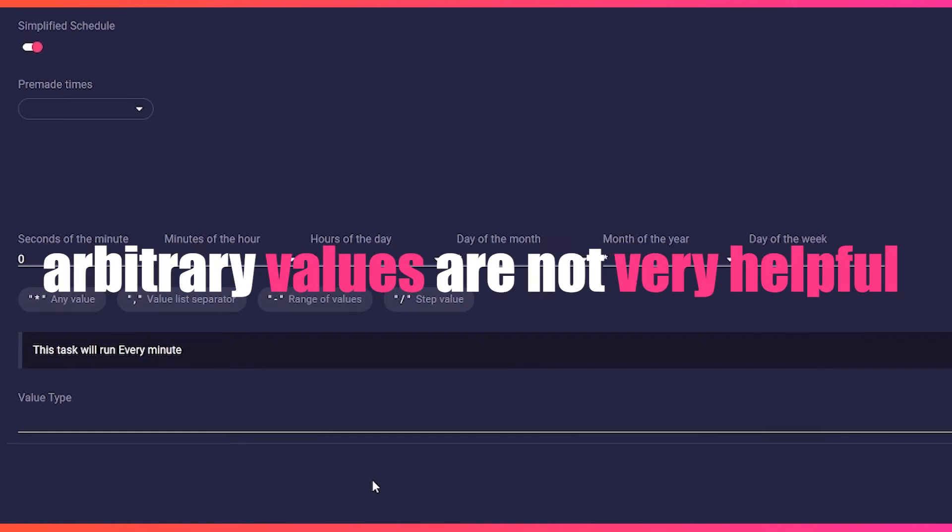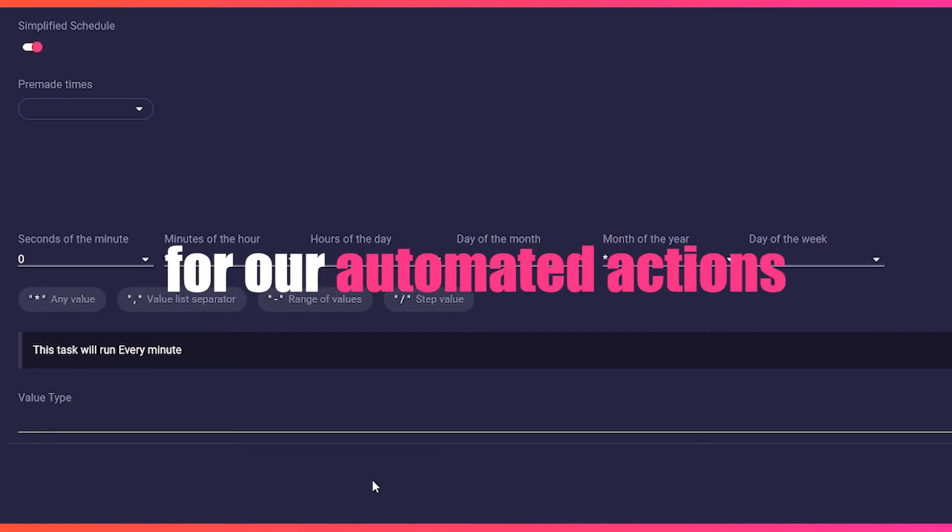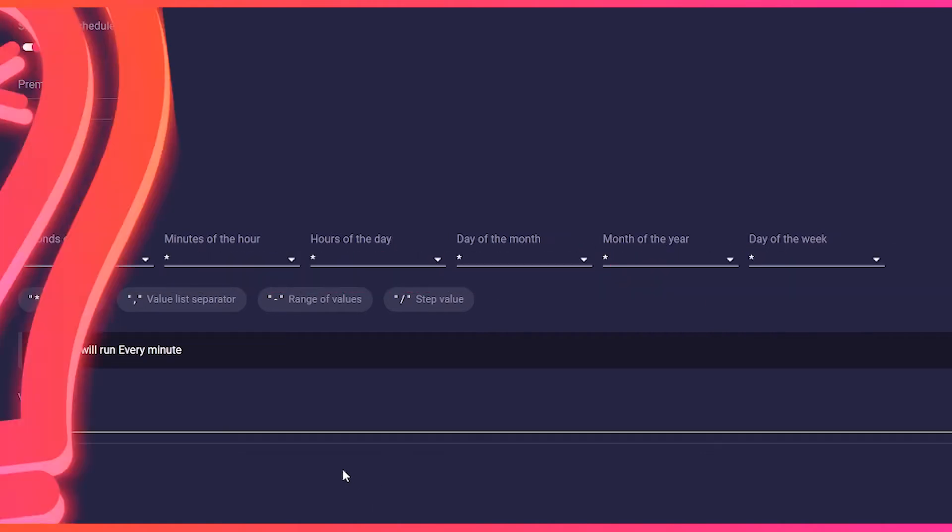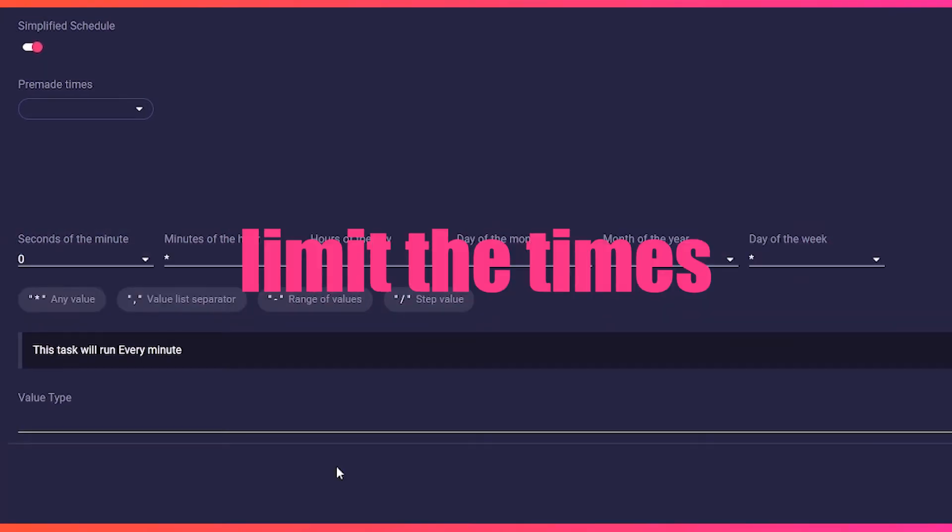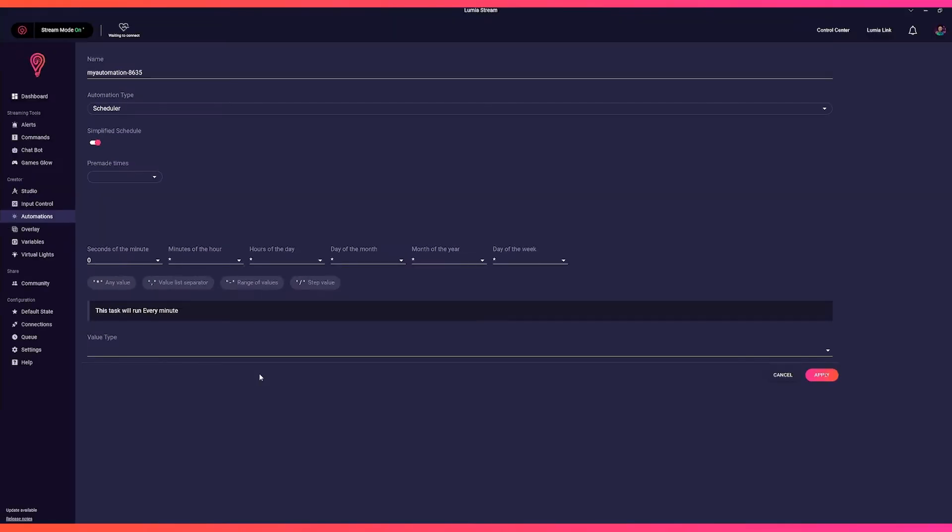However, arbitrary values are not very helpful for our automated actions. That's why there are other operators to limit the times.